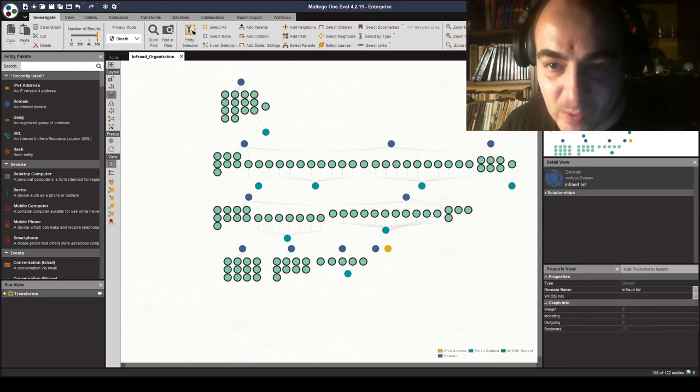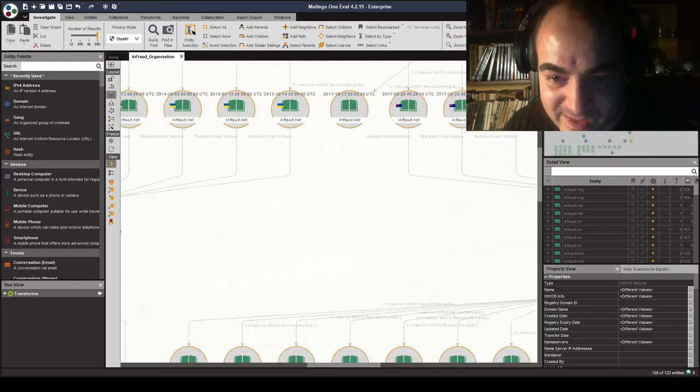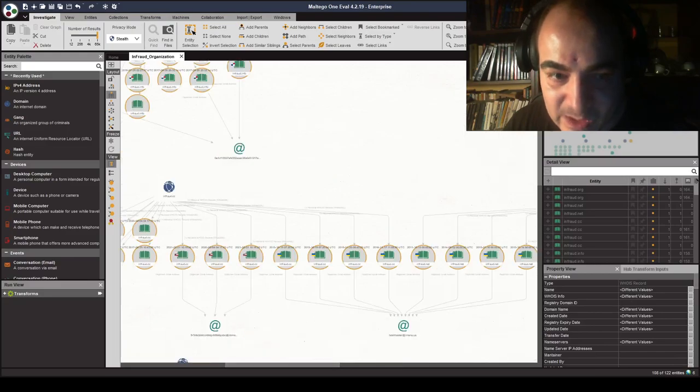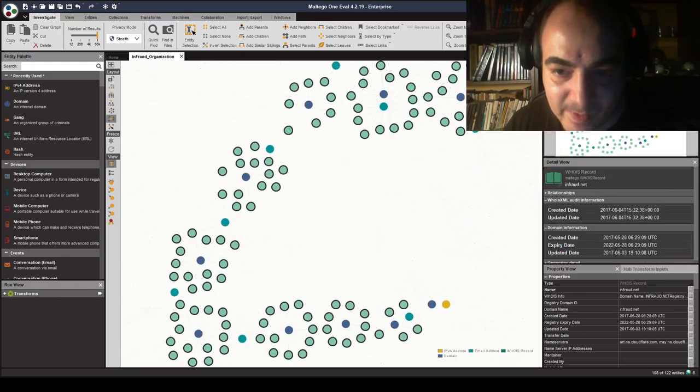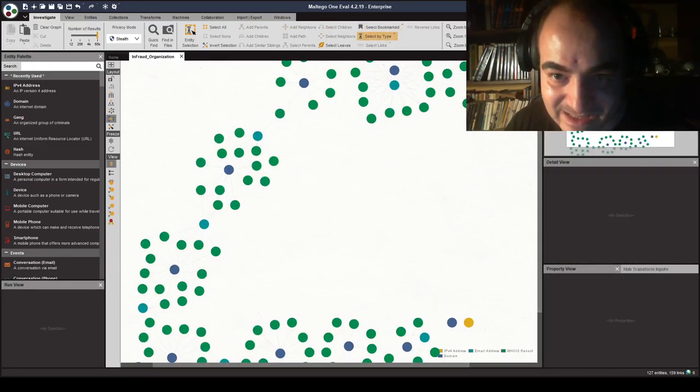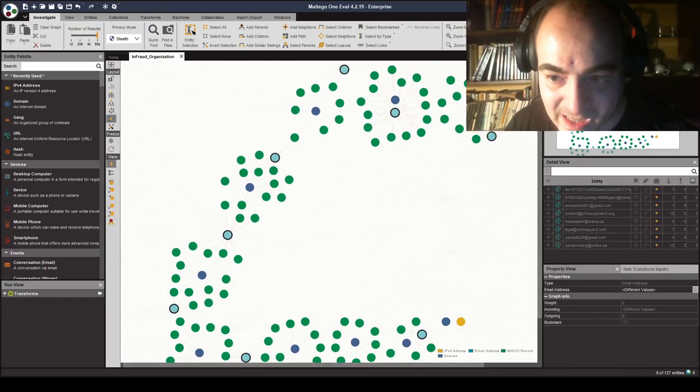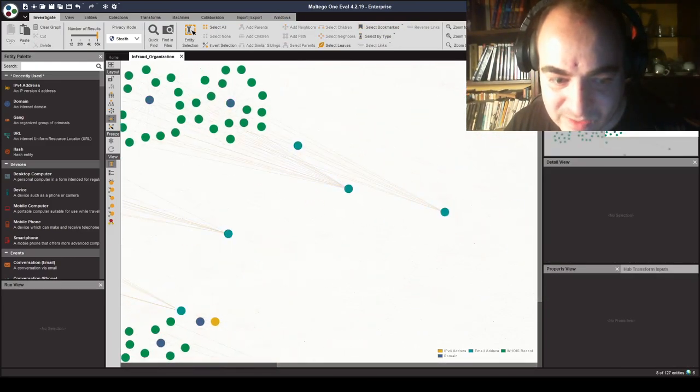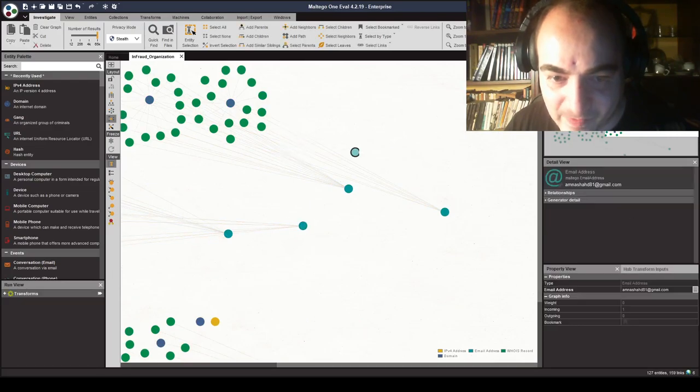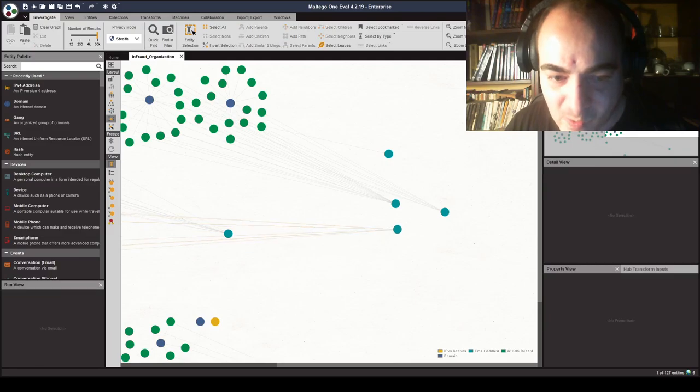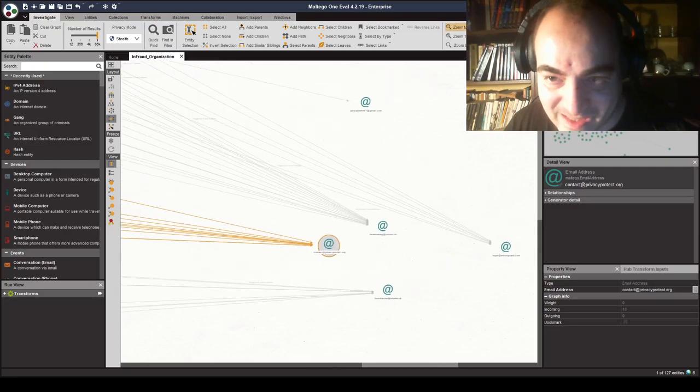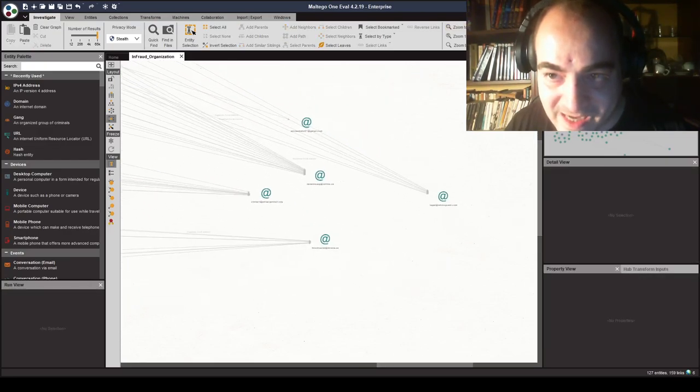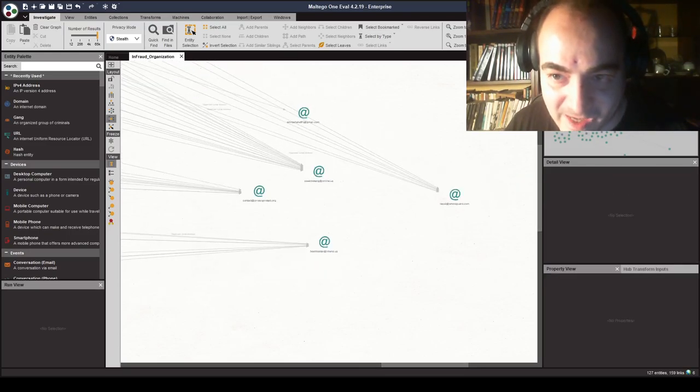Now that we have established the actual historical WHOIS records for these domains, including the actual search for the registrant email address, what we will be doing next is to actually find these email address accounts. We will be trying to separate them in a separate line of activity, where we will be looking for additional clues, once again using WHOISXML API's advanced database of historical and real-time based WHOIS information.